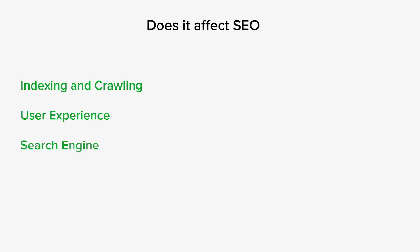While a single HTTP 500 error might not have a significant impact on search engine rankings, a pattern of recurring errors can raise concerns for search engines. If search engines detect that a website frequently experiences server errors, they may perceive it as an indicator of poor quality, which could affect its rankings.